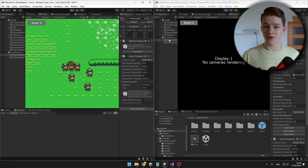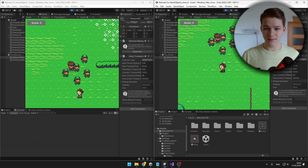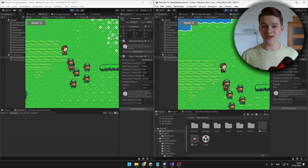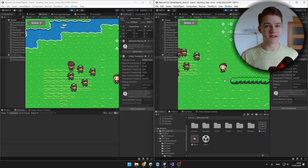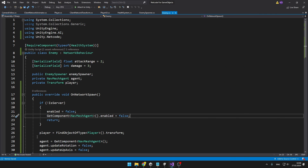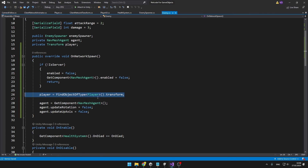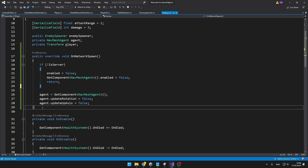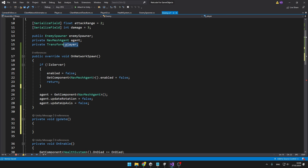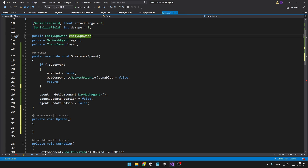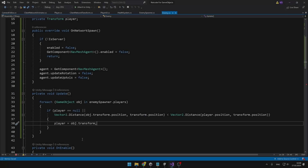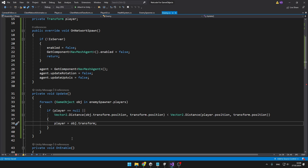On the host it is still all working well. Joining as the client, we can see that the weird rotation is no longer happening. But the enemies are still not following the closest player, so let's fix that. In the enemy script, we no longer want to manually assign the players — we want to do it in Update. From Start the player will start as null, and if it is, then we go to the enemy spawner, cycle through the list of players, and choose the one that is closest to the enemy.